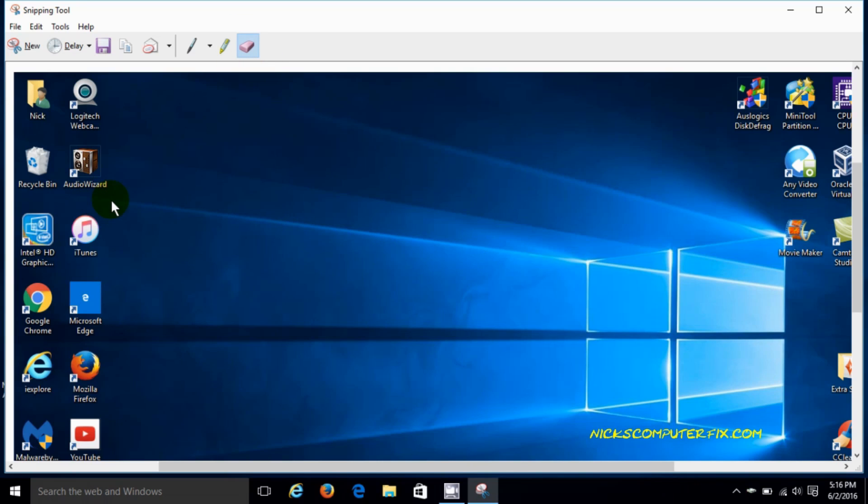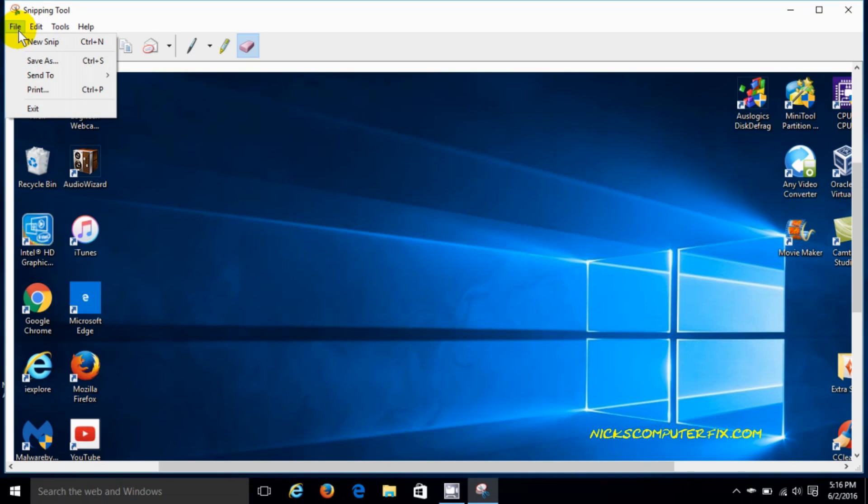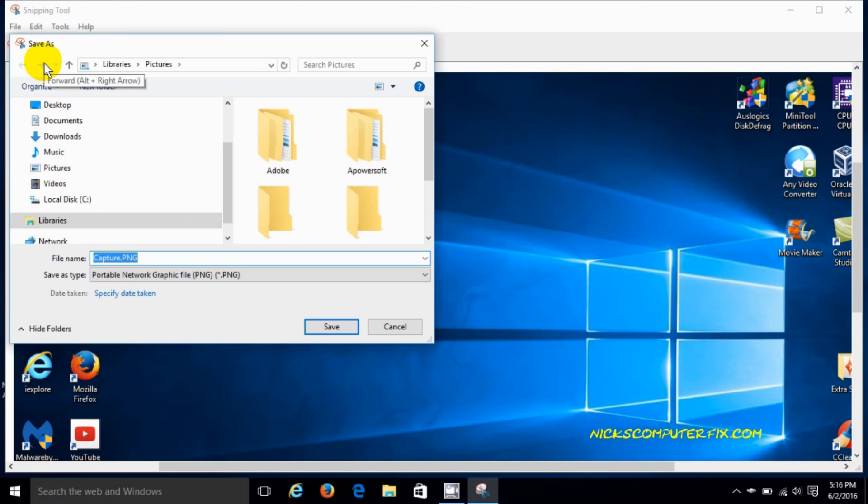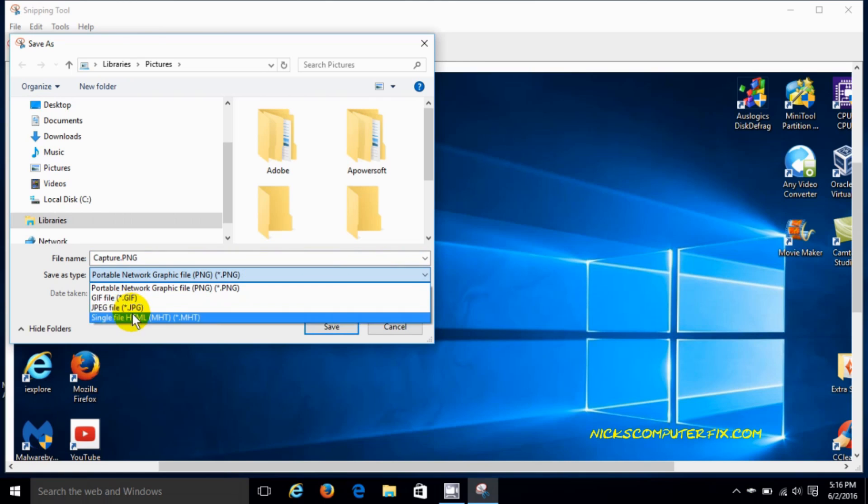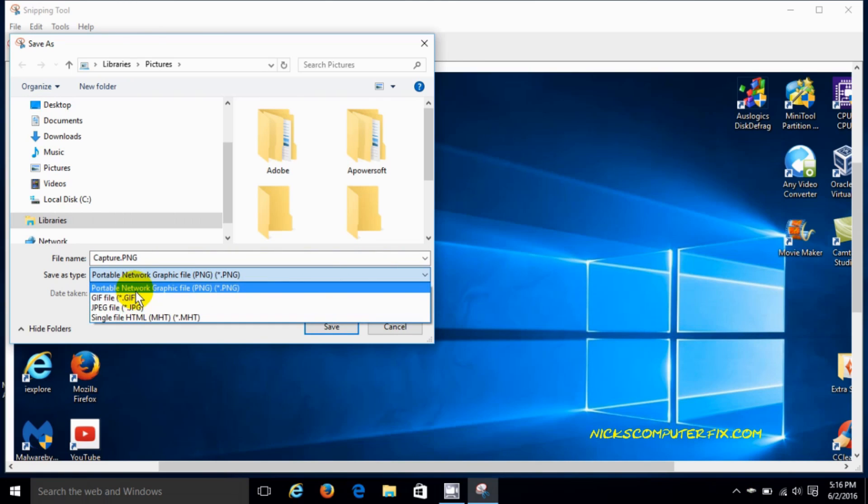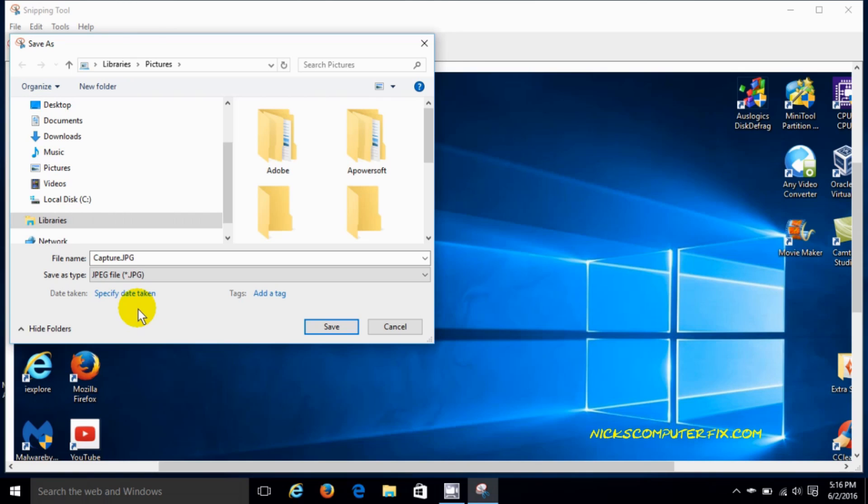Once you're finished editing the image, you can take a new snip or you can save it to your hard drive. You can save it by the default format of PNG or change it to whatever here like a JPEG, and certainly you can change the default name to anything you like.